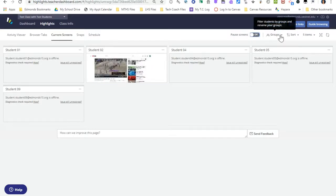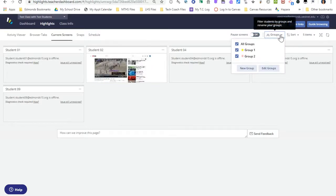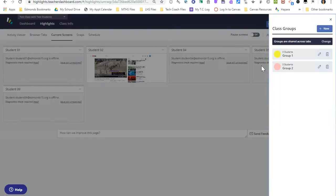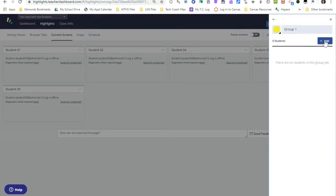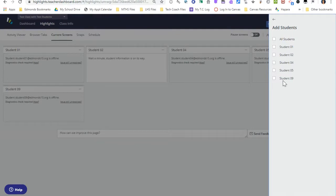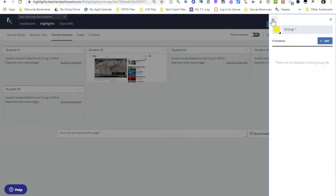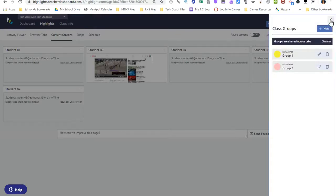Another feature over here is groups. If I'd like to place my students into groups and then put them into filter or focus sessions based on those groups, that's where I do that. I can edit my groups and create new groups. Editing groups allows me to add students to different groups — I can click add and select the students I would like in that group. This is a great feature if you want to differentiate the filter or focus sessions in Hapara based on groups within your class.